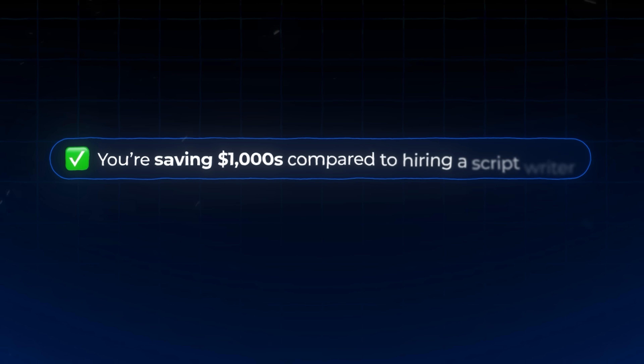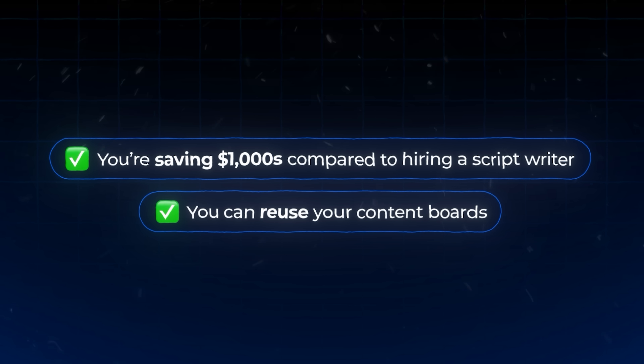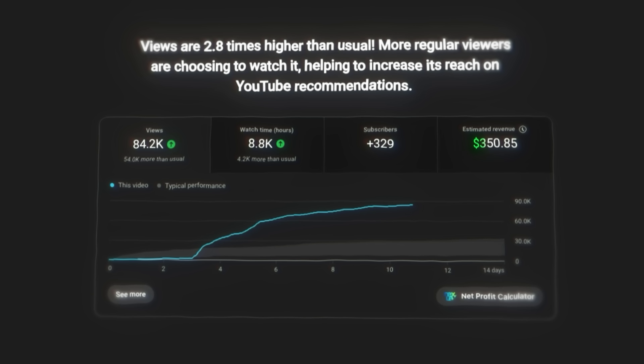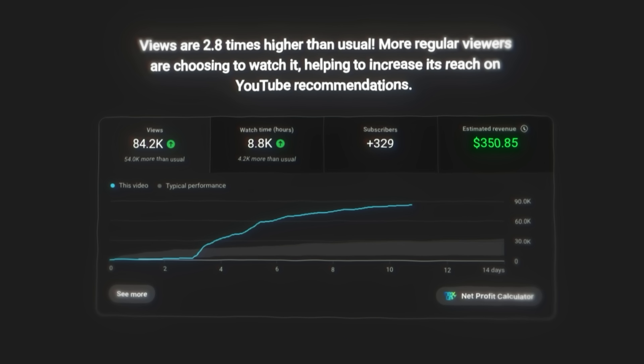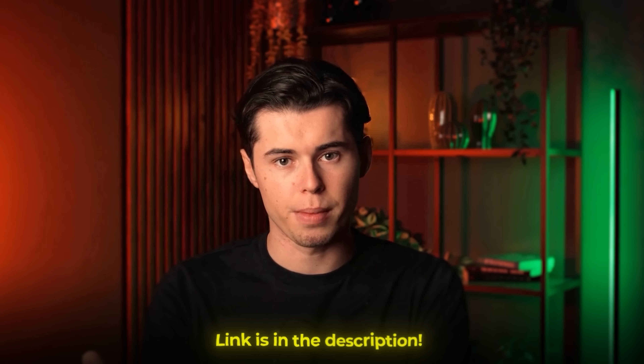Now I know that might sound like a lot, but remember you're saving thousands compared to hiring a script writer. You can reuse your content boards over and over, making future scripts even faster and better. And just like Lucas, one high-performing video could pay for this entirely with ad revenue alone — which is why I actually purchased a $1,000 a year plan for one of my team members. We're making all of our scripts through this software, and I've been using it every single day for the last two months.